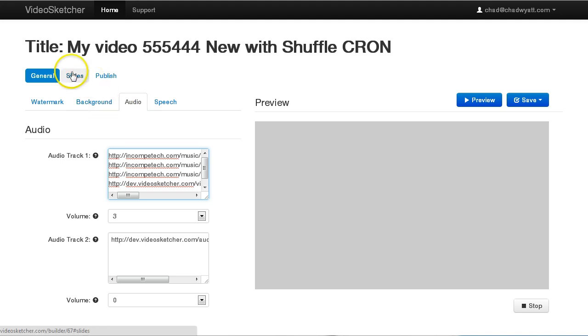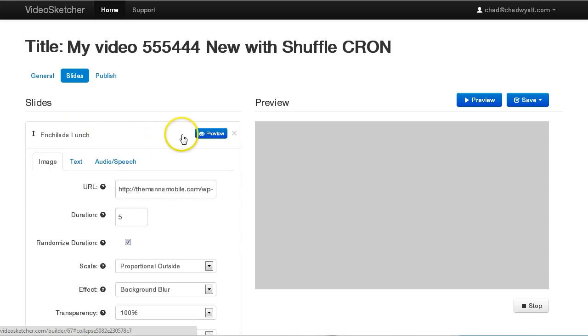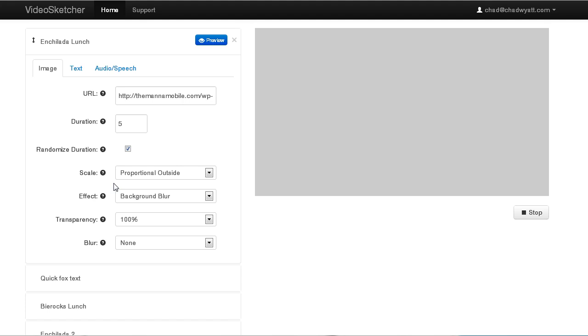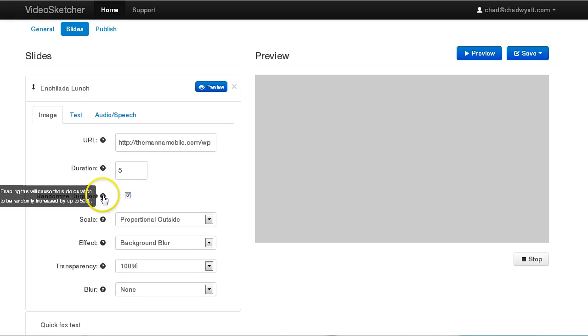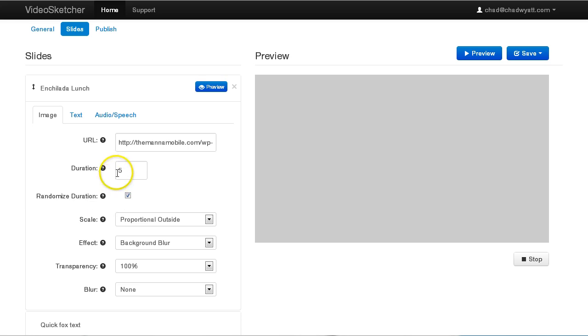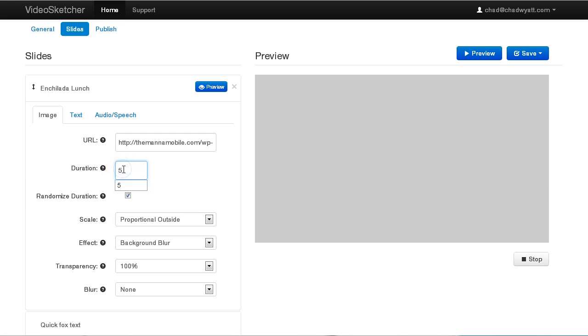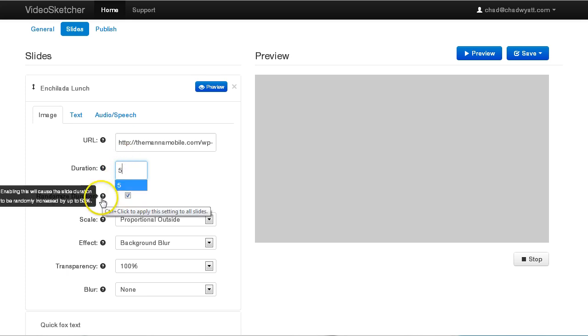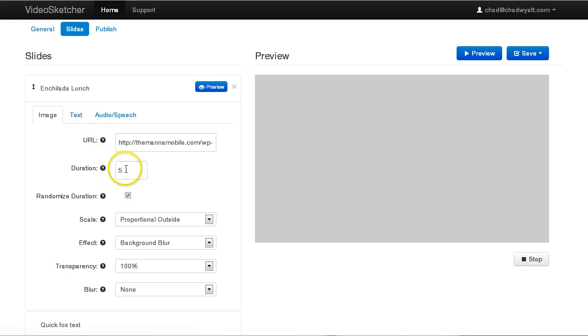Now also if we go into these slides and I just open one of these slides, what we have now is we have an option to randomize the duration. And what happens with that is as the video is being generated, and you can hover over this icon to get a description. But what it does is it takes 50% of this value and will tack up to 50%. So anywhere from zero to two and a half seconds will be added to this slide. And what happens with that is it doesn't increase it by too much, but it causes the video to be more unique. So when it gets published to YouTube, this is just another factor to kind of change things up a bit.